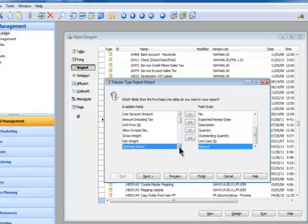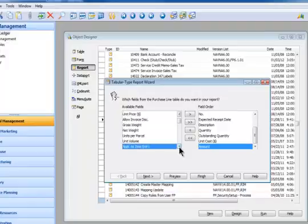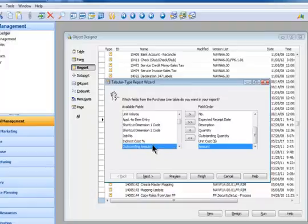Here's the amount field, I want that on the report. I could put the weight, I think I'll not do that, the volume. The other thing I want is the outstanding amount.